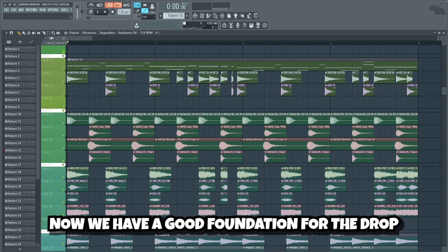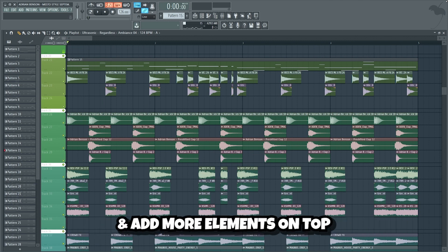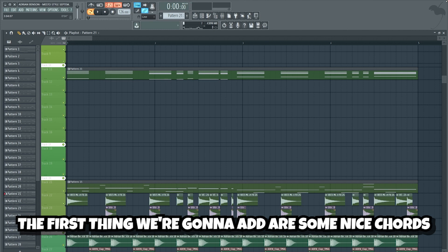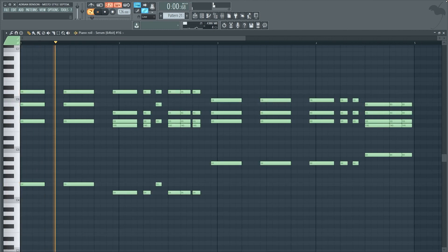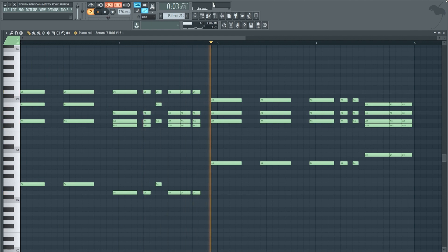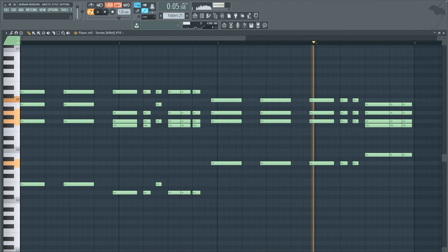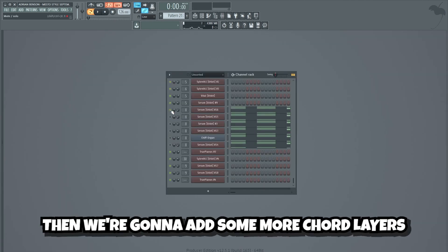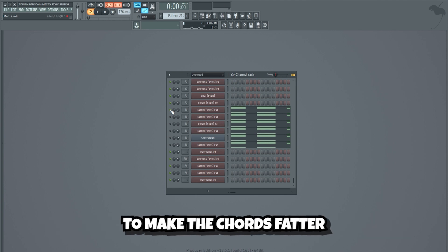Guys, now we have a good foundation for the drop, and we can finally have some fun and add more elements on top. The first thing we're gonna add are some nice chords. We'll start with a serum layer playing these chords. Then we're gonna add some more chord layers to make the chords fatter.